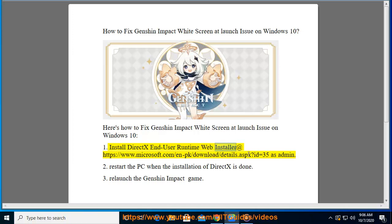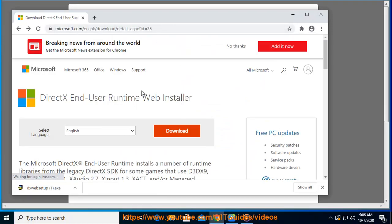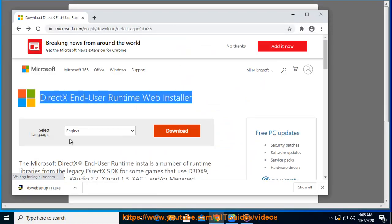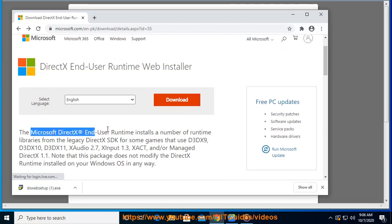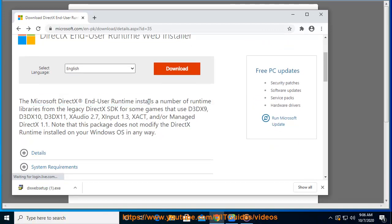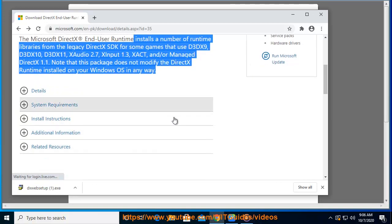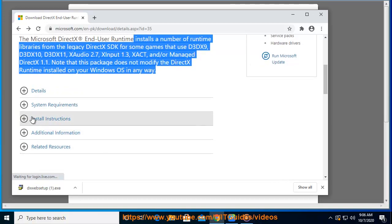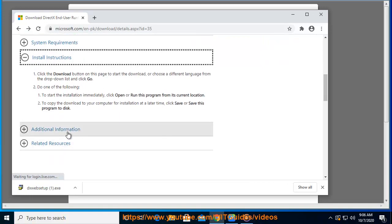Step 1: Install DirectX End-User Runtime Web Installer at microsoft.com/en-us/download/details.aspx?id=35 as admin. Step 2: Restart the PC when the installation of DirectX is done. Step 3: Relaunch the Genshin Impact game.